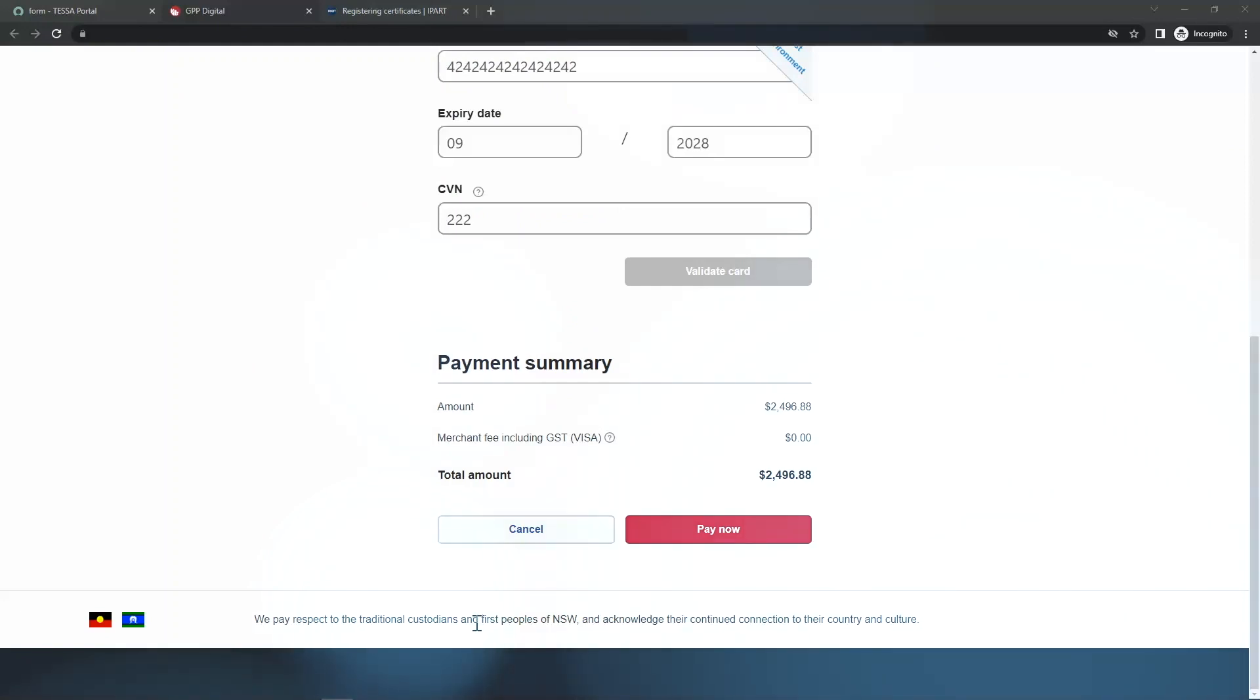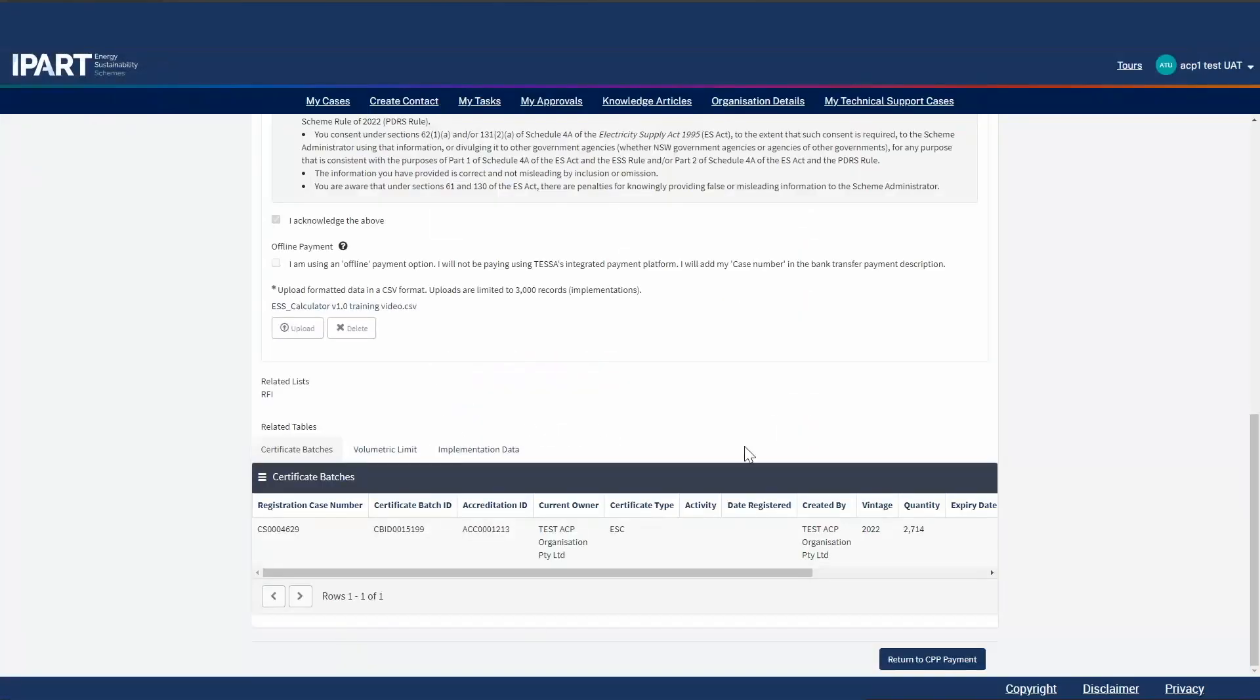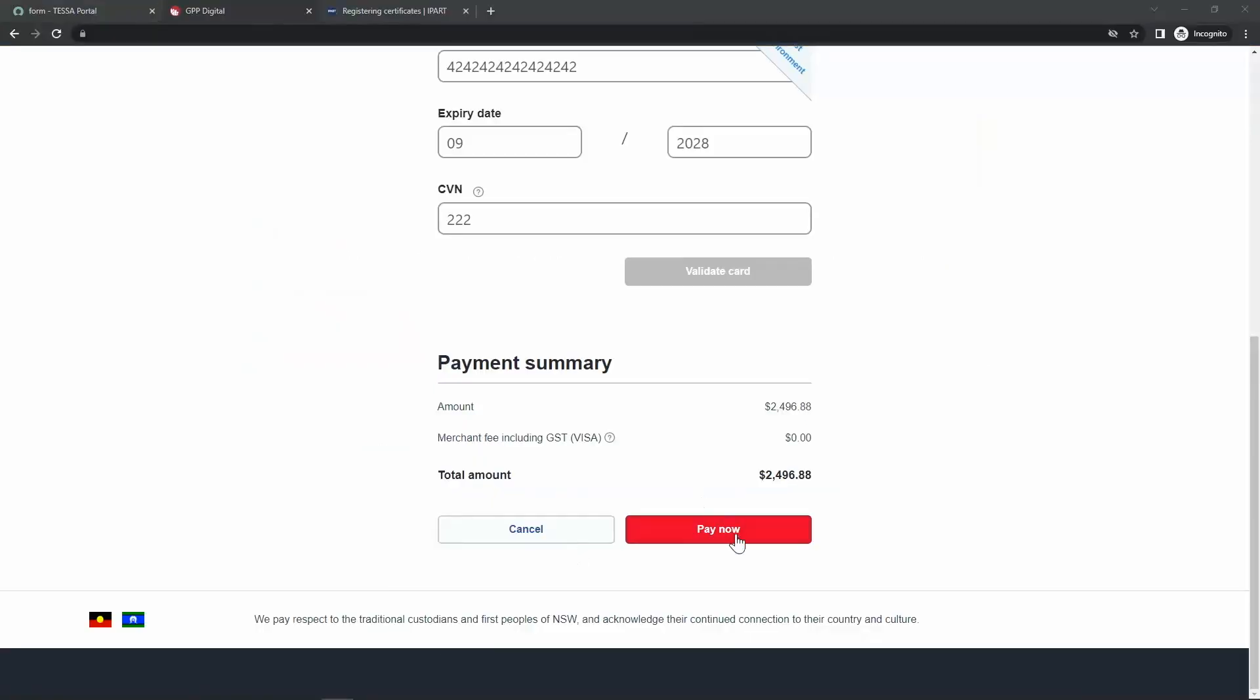If for any reason you are unable to complete the payment, you can always go back to my cases, scroll down to the bottom of the case and click on the return to CPP payment button. Let's pay now.